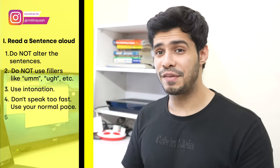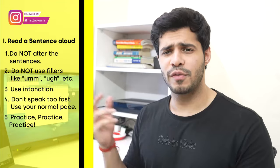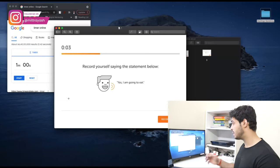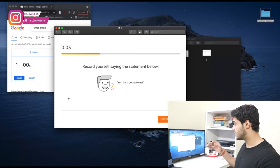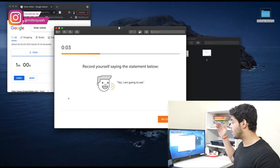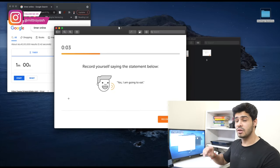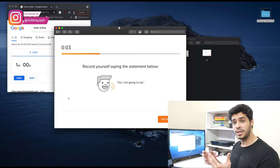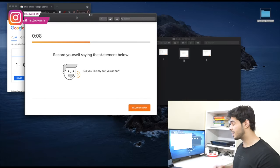Tip number five: practice, practice, practice. Let me show you a couple of these questions together right here. The first answer: 'Yes, I am going to eat.' You have to be in exact synchronization with the question on text — don't change 'I am' to 'I'm' or 'do not' to 'don't.' All these things will reduce your points. You have to be as accurate as possible and simply read off the screen. Next: 'Do you like my car, yes or no?' — a very simple sentence. Third: 'My dad does not eat fish.' It's as simple as that.